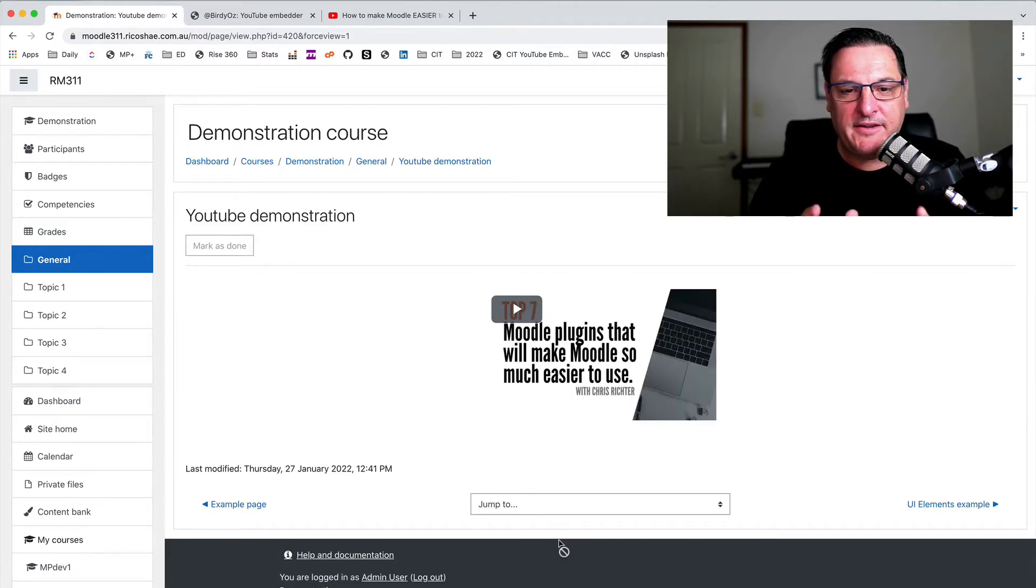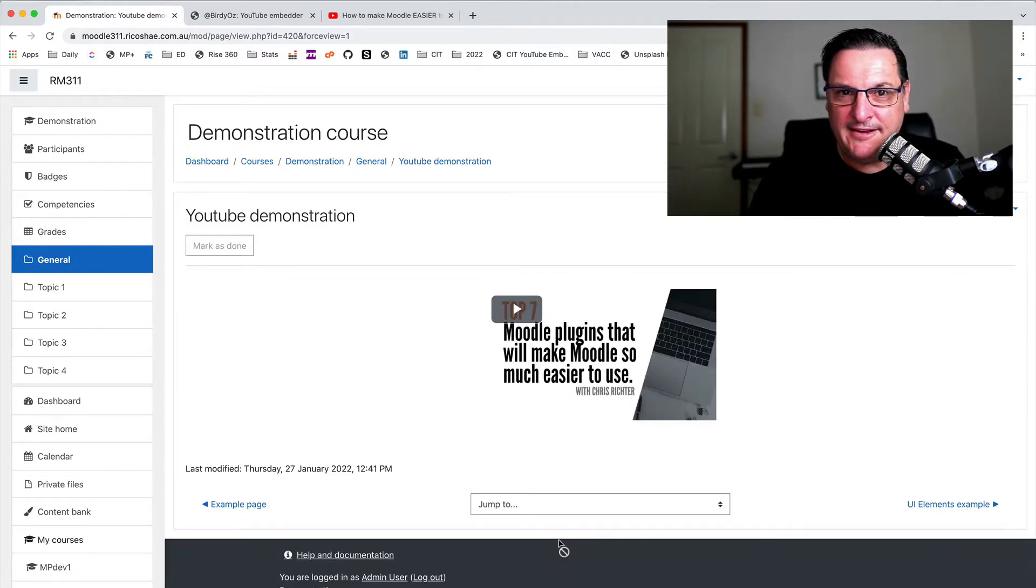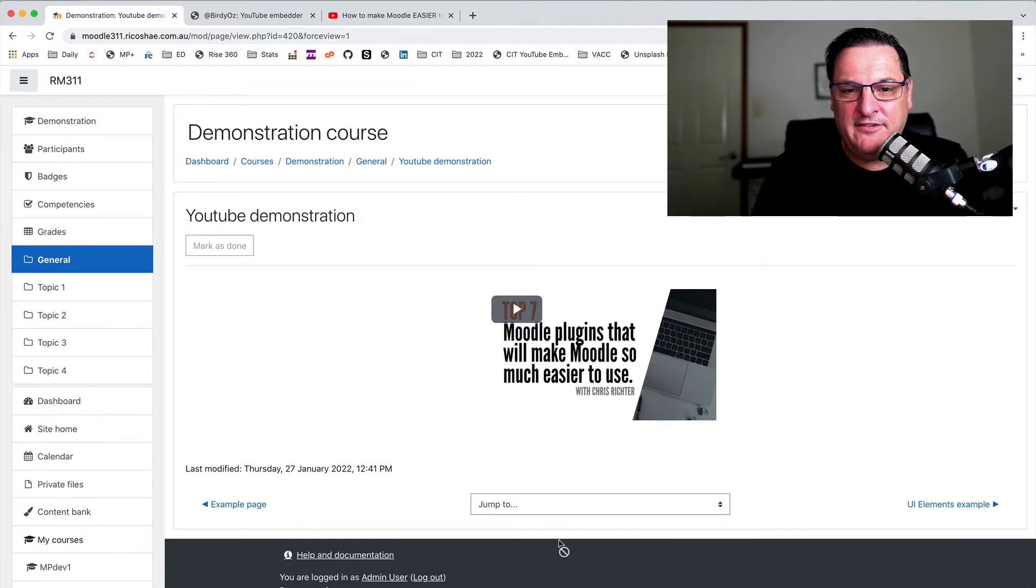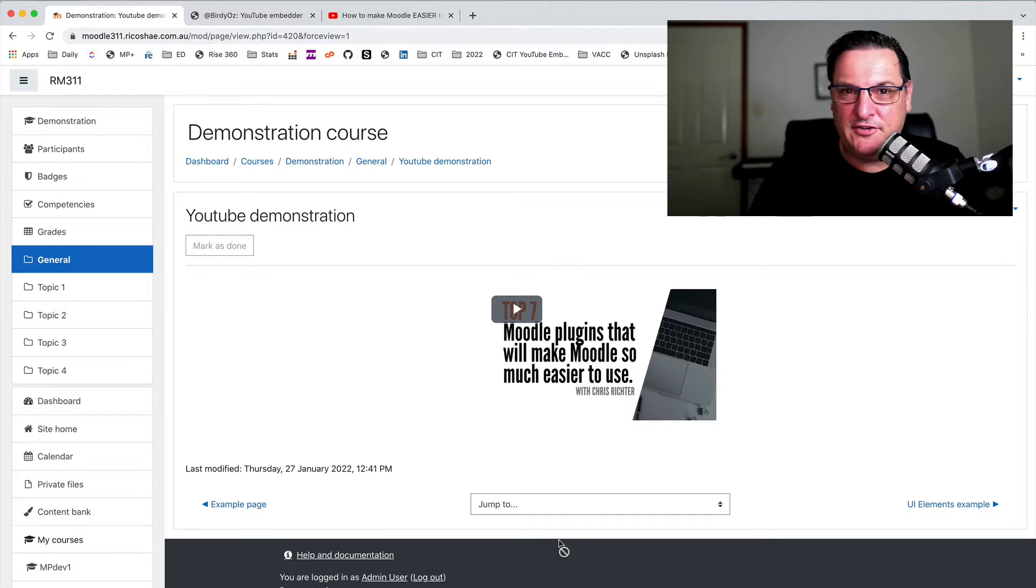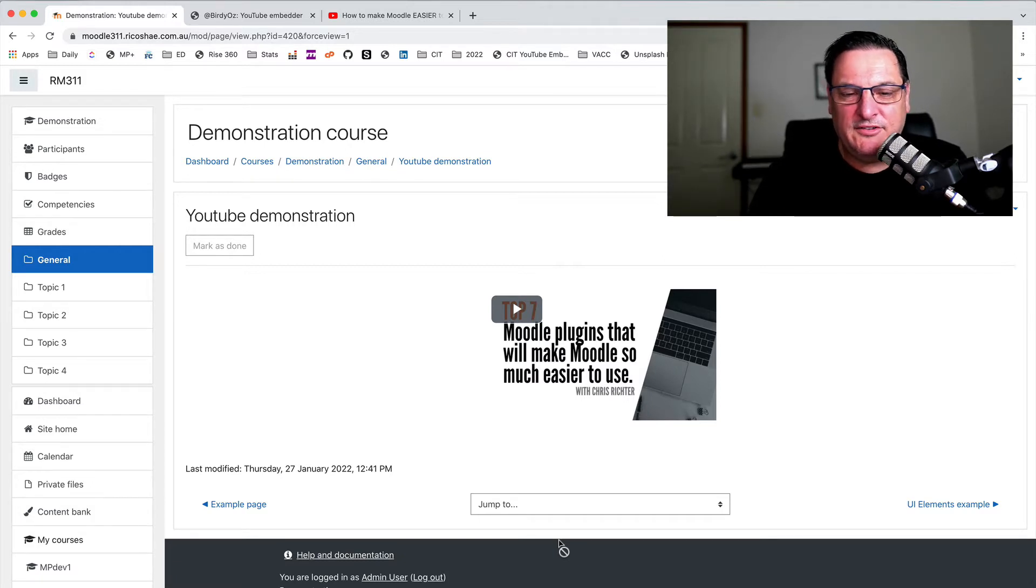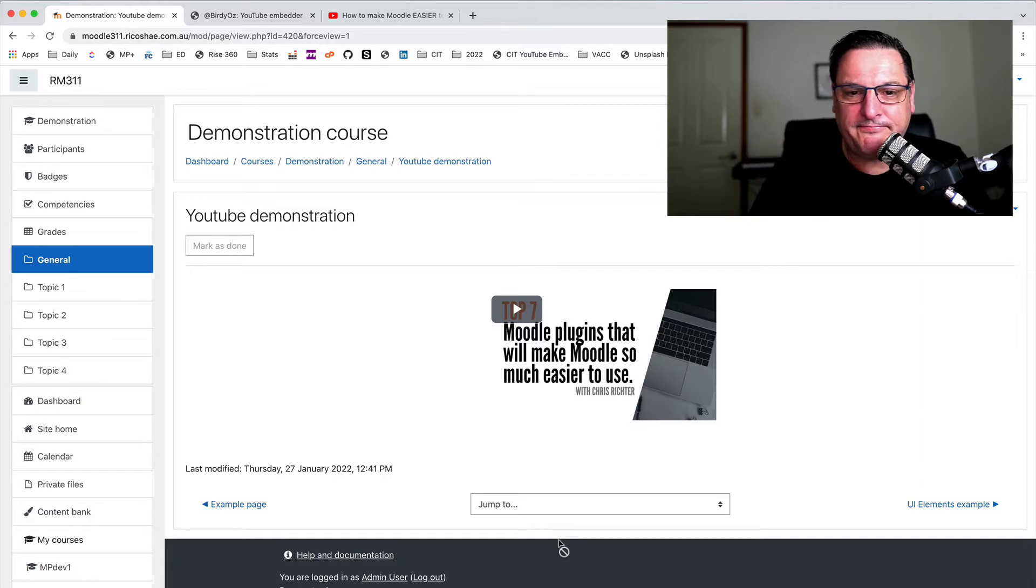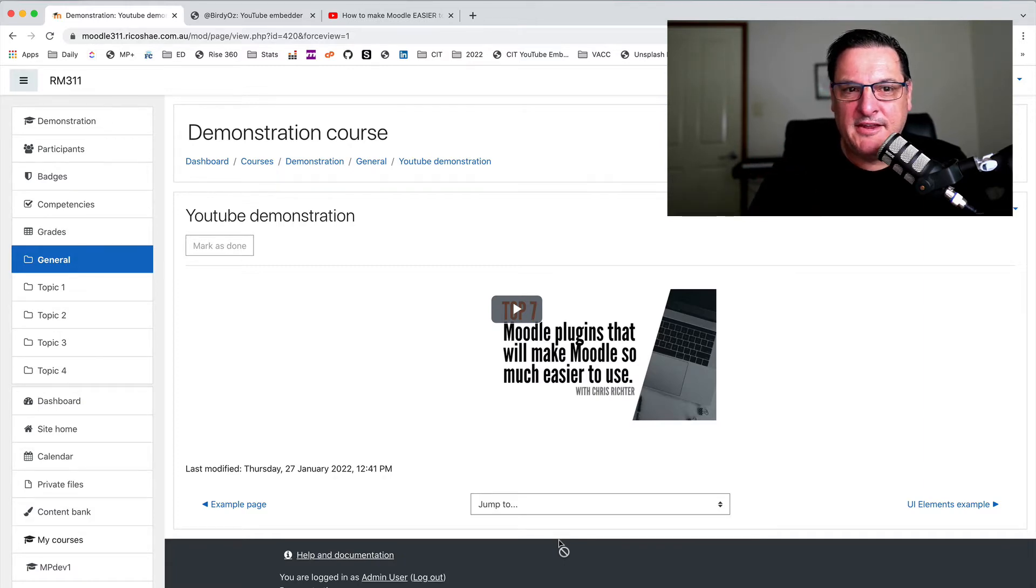We go into our page, and we can actually just paste that link straight into a page and press save. Now, if Moodle is doing what it normally does, it will automatically create an embed of that video, but often that's not very pretty, and you have no control over it. You can't do much with it. It's not very creative, so there is a simpler way to do it.